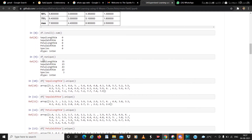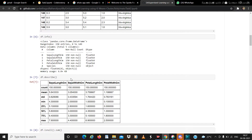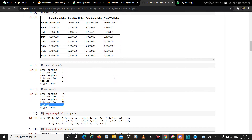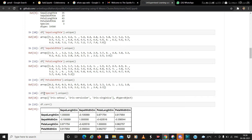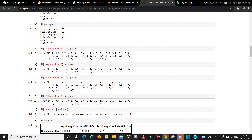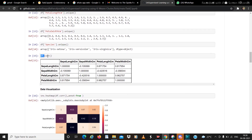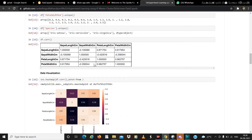df.nunique() finds the number of unique values. I personally used it for the species column to find out how many unique species are present. One thing to remember: for the whole dataframe we use nunique(), but for a particular column we use .unique() — for example, df['Species'].unique(). Then we use df.corr(), which helps us find the correlation between various columns, like sepal length having a negative relation with sepal width.